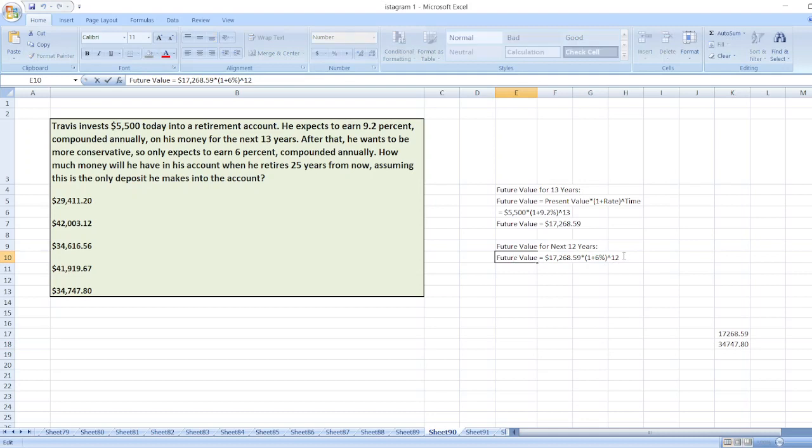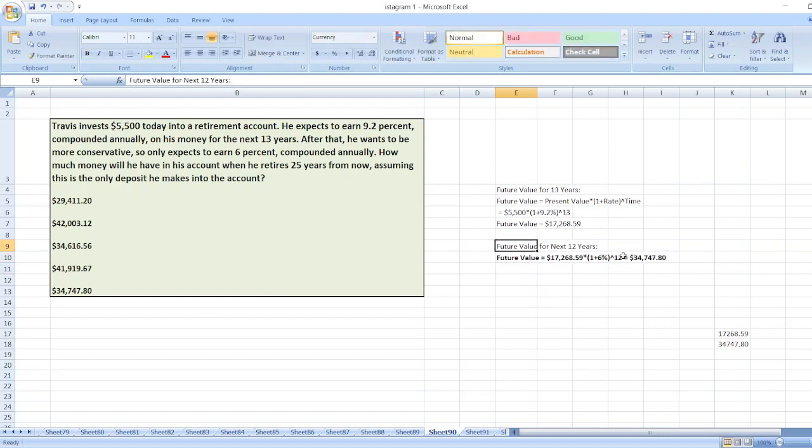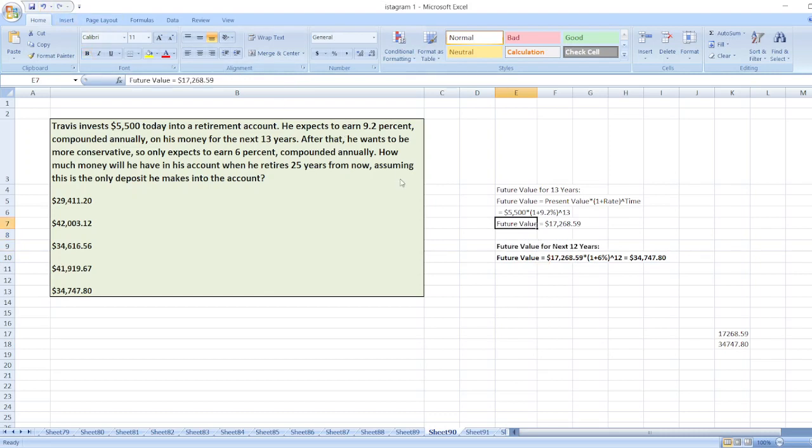Our future value is equal to $34,747.80. Here is the solution. In case of any doubt, you can ask me in the comment box.